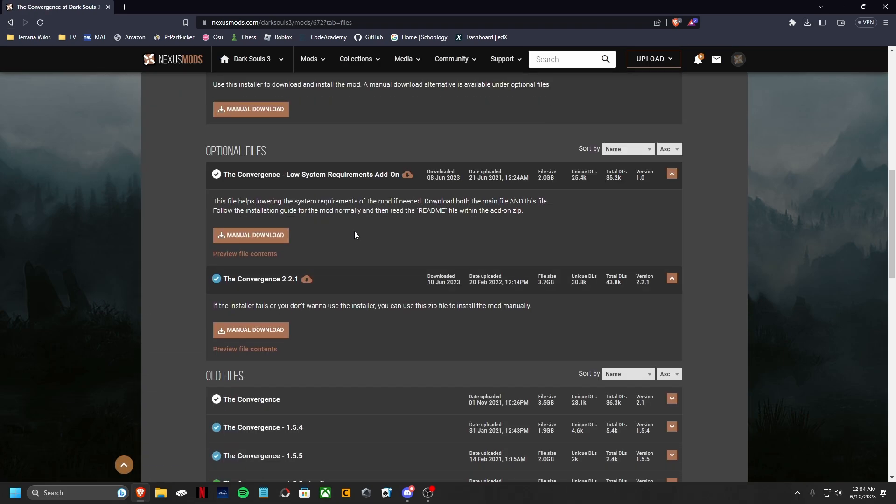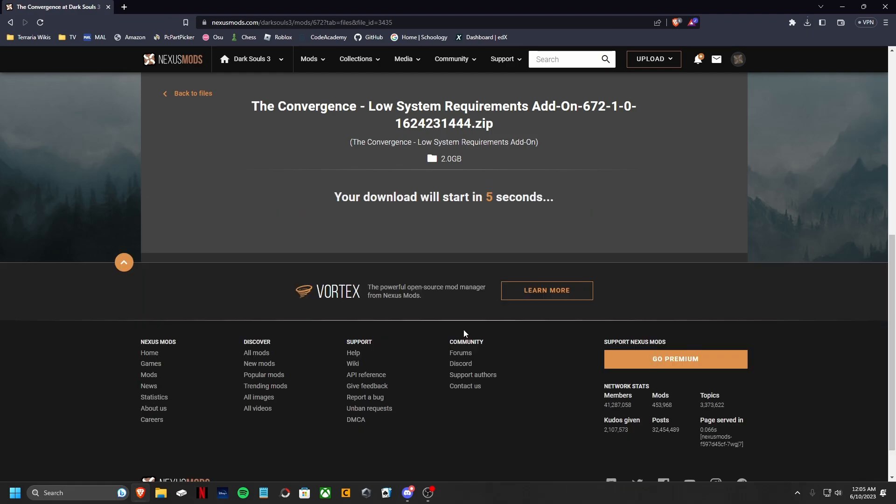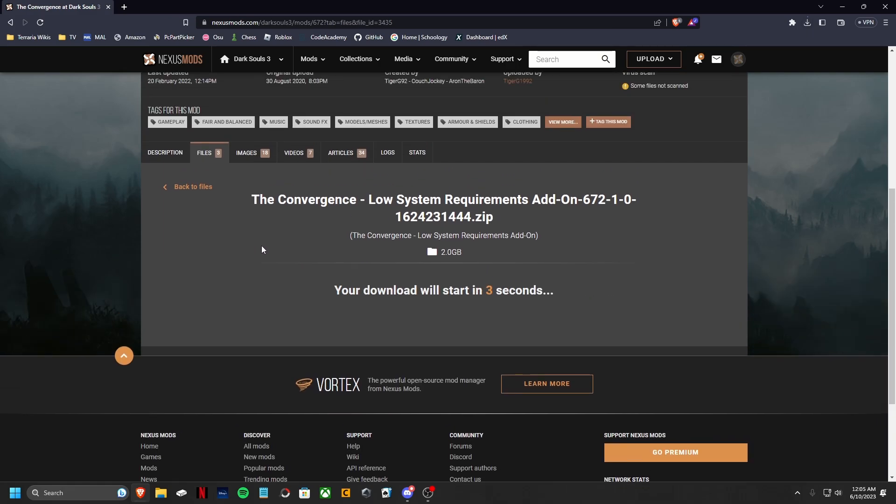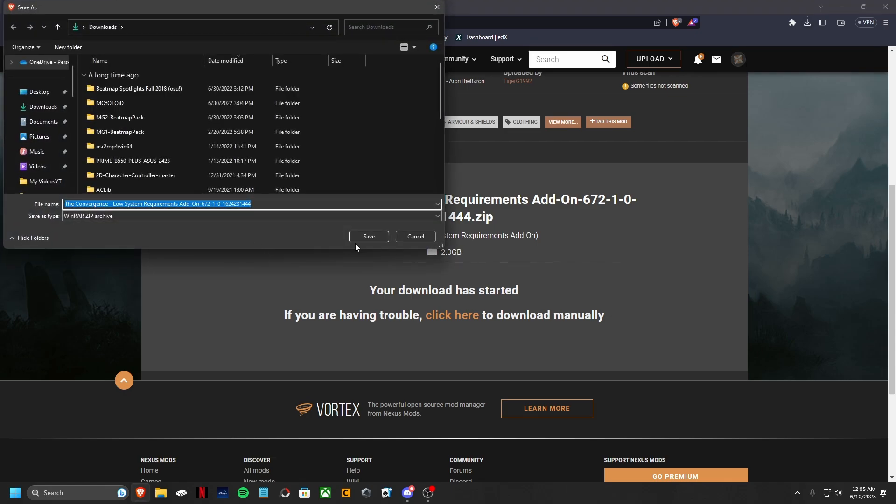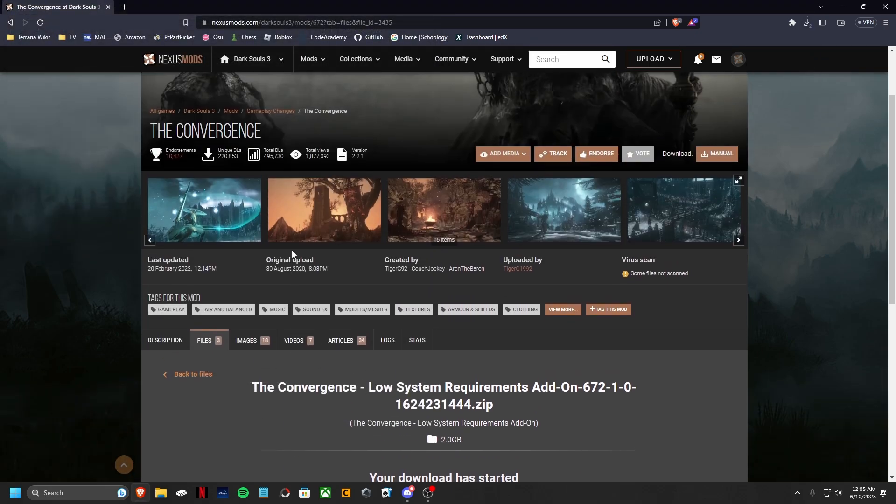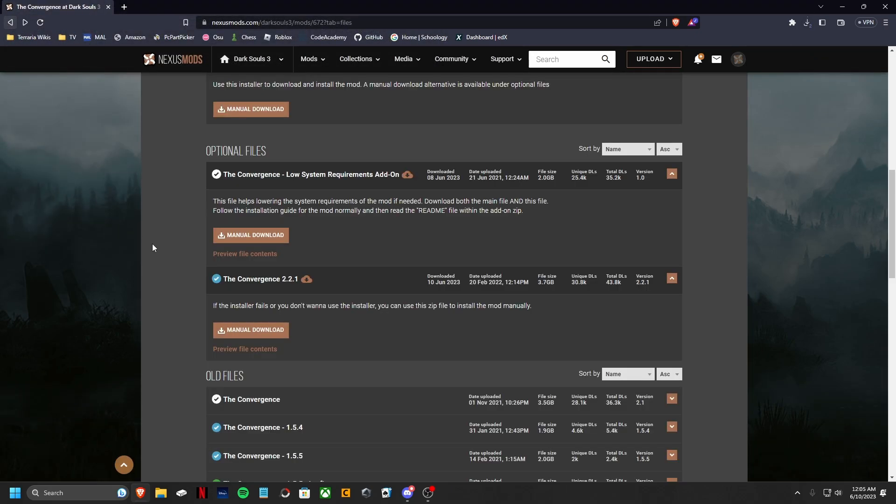Now, this one right here, this low requirements, it's not necessary. The only reason to download it is if your PC is not very high performing. And this will just help with making everything not crash. It makes everything die down. So I'm also going to download that. It is not required, though. If you think your PC can handle it, don't download it because you won't get the full experience.